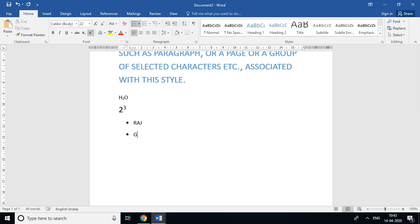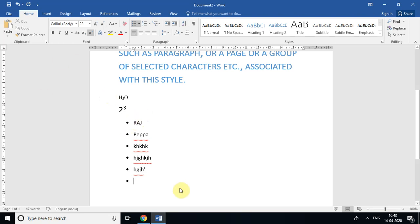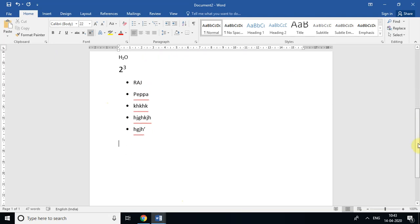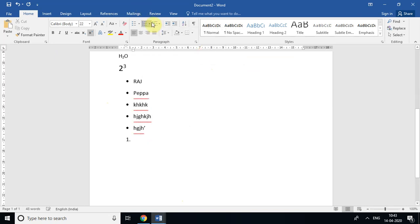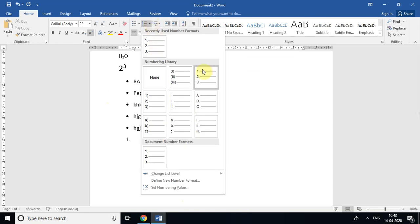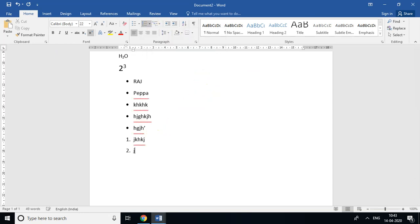As I keep adding names, the bullets continue automatically. Now, if I want an ordered list — meaning numbered like 1, 2, 3 or a, b, c — I click the dropdown arrow on the Numbered List option and choose 1, 2, 3. Then I write the first name, second name, third name, and so on. The previous one was an unordered list and this is an ordered list.